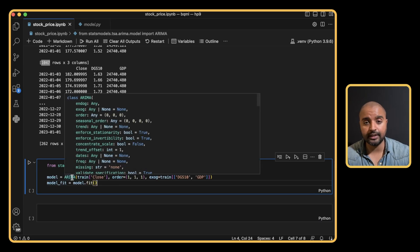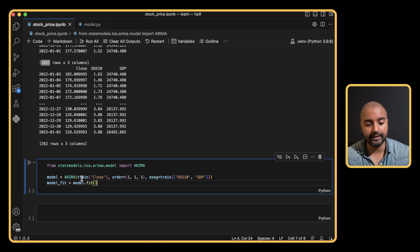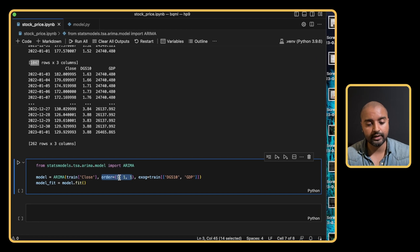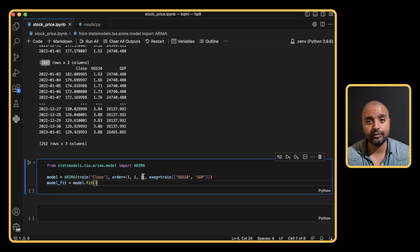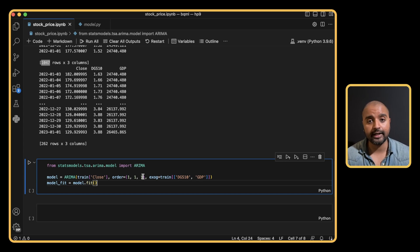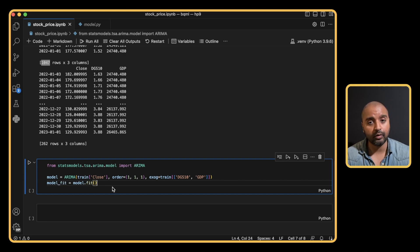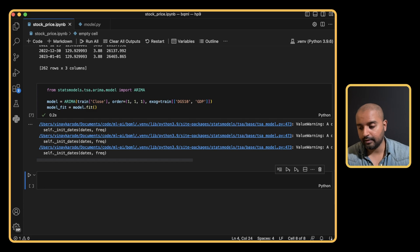To build the actual ARIMA model we import the ARIMA function from statsmodels. We give it the stock price 'Close' values as the target, and the order is specified as (1, 1, 1) — a tuple of P, D, and Q values. In the real world we'd run this across multiple values to find the best performing model. We also specify the 'exog' parameter with the interest rate and GDP as exogenous variables, then call model.fit.